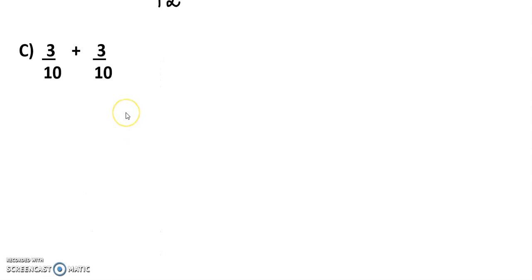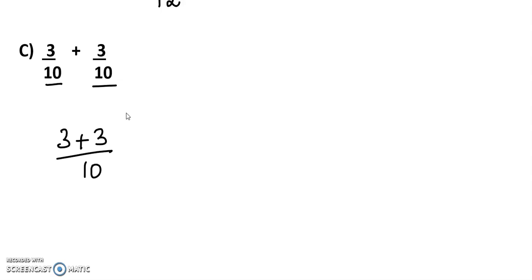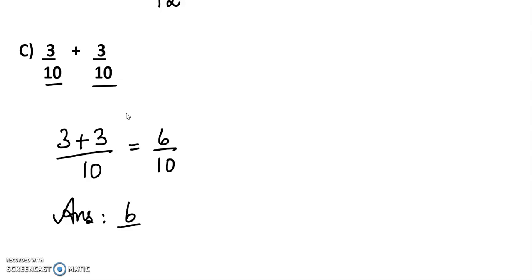Next: 3/10 plus 3/10. Here the denominators are the same — 10 — so it is a like fraction. We add the numerators: 3 plus 3 equals 6. So the answer is 6/10.